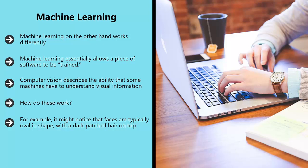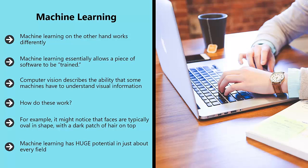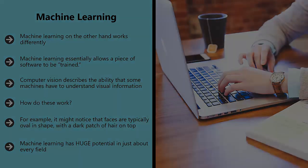Machine learning has huge potential in just about every field. In the future, it can be used to diagnose diseases more accurately than a human doctor, to advise on financial decisions, to identify fraudulent bank transfers and much more. All of this has huge potential implications for internet marketing, and that's what we'll be exploring in the following videos.